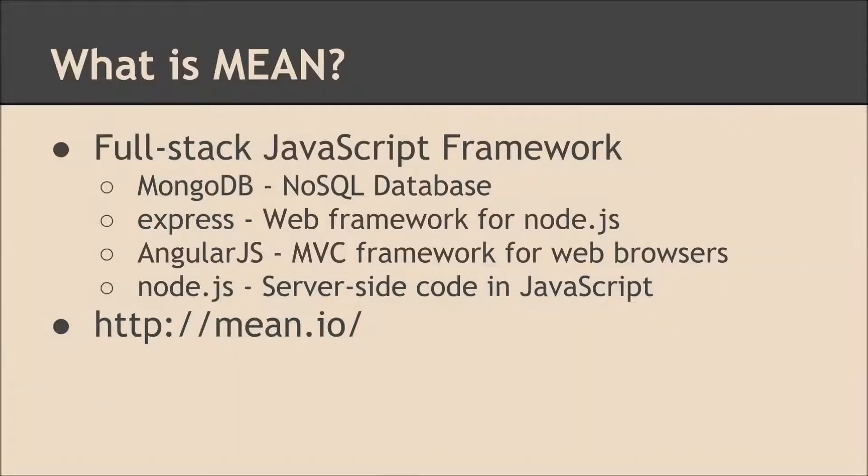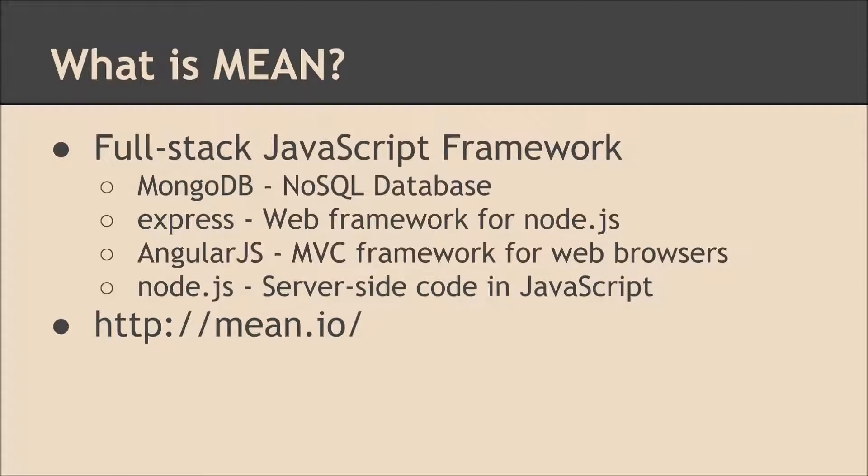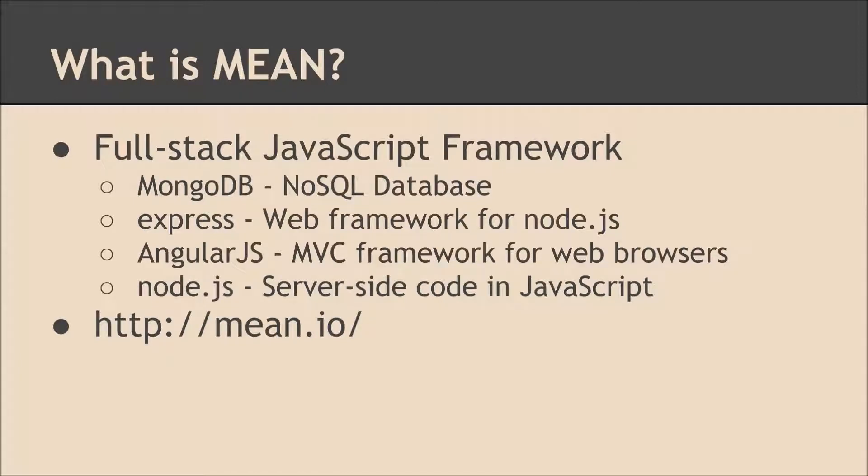So first of all, what is MEAN? Well, it's a full-stack JavaScript framework comprised of four technologies. The first is MongoDB, which is a NoSQL database. It's very scalable and it's used by a lot of major companies and software applications that deal with a lot of data.